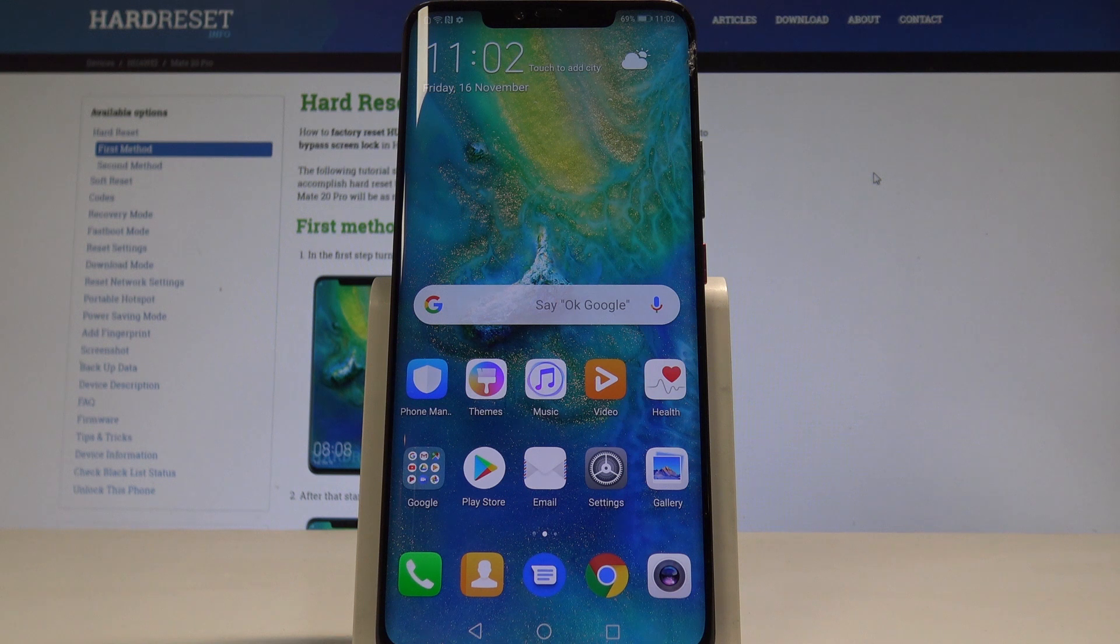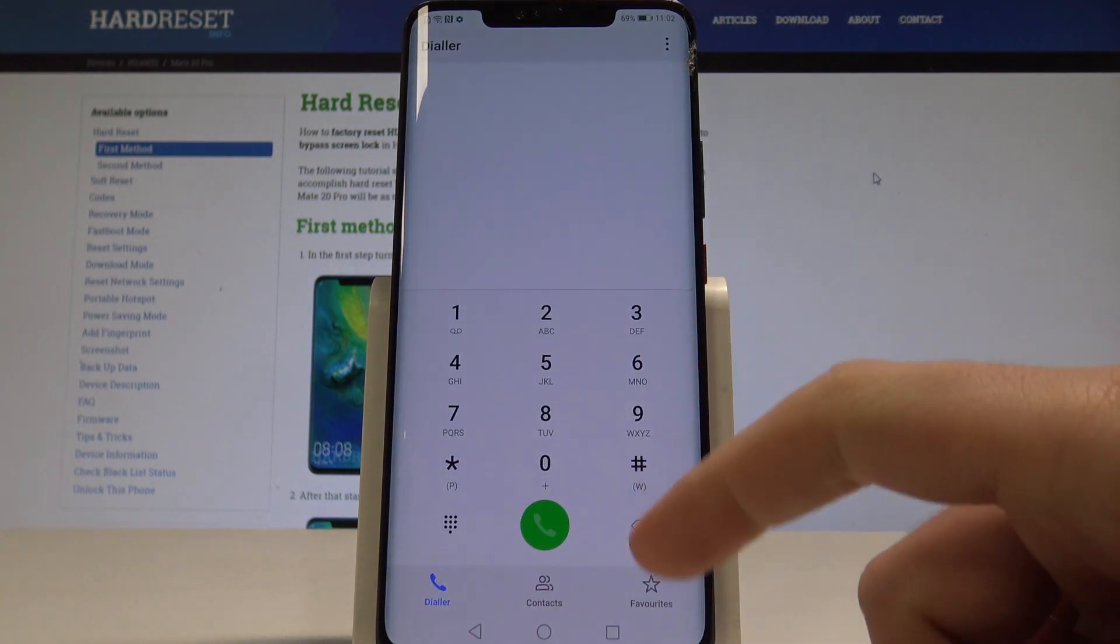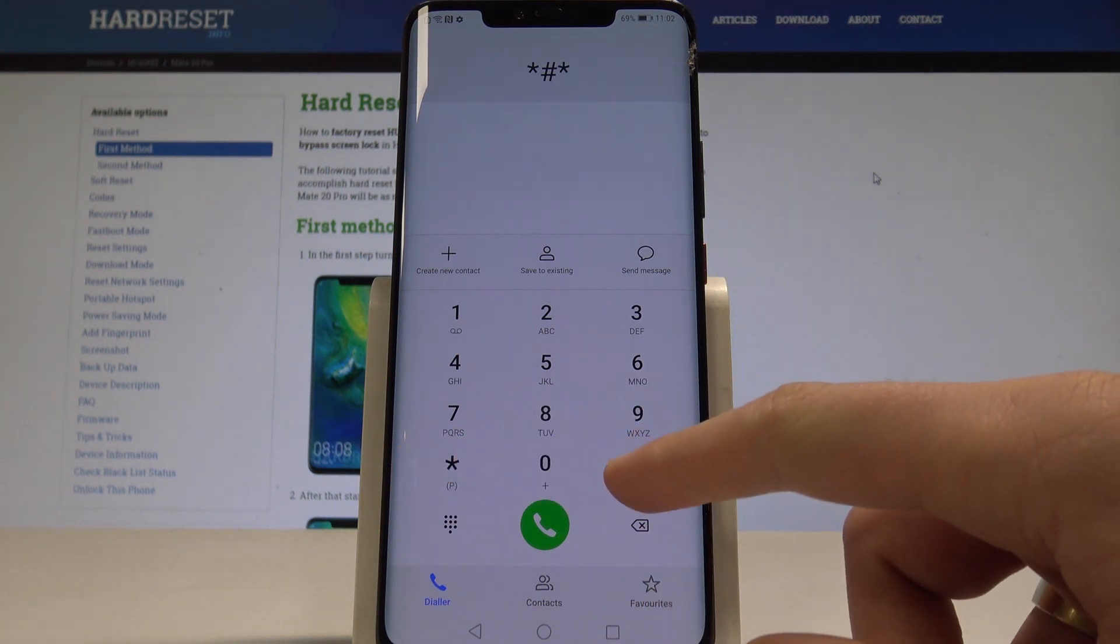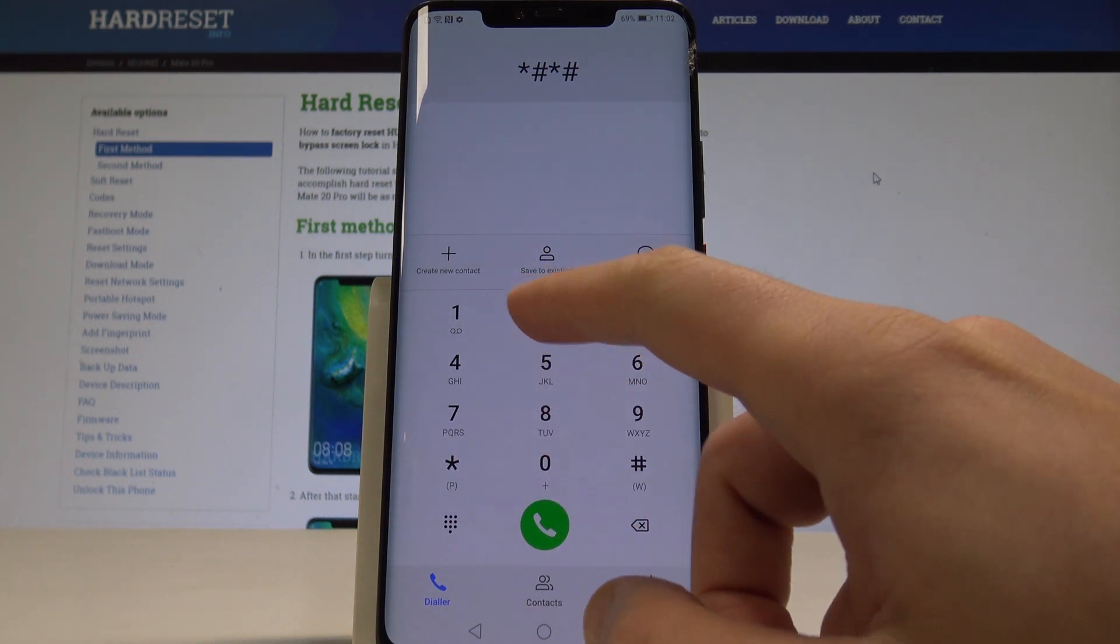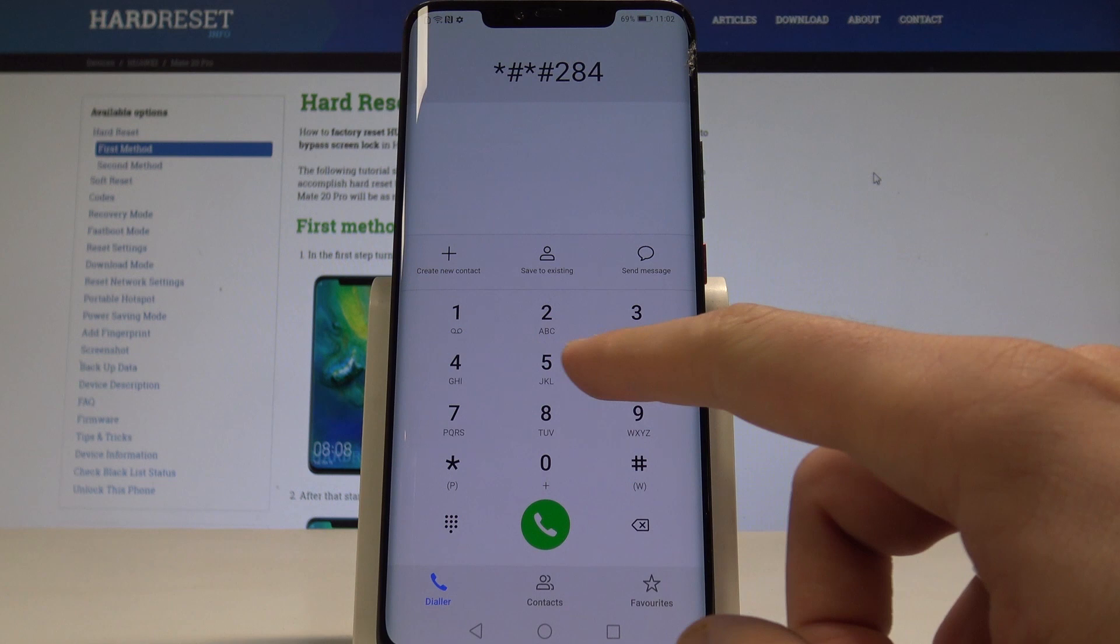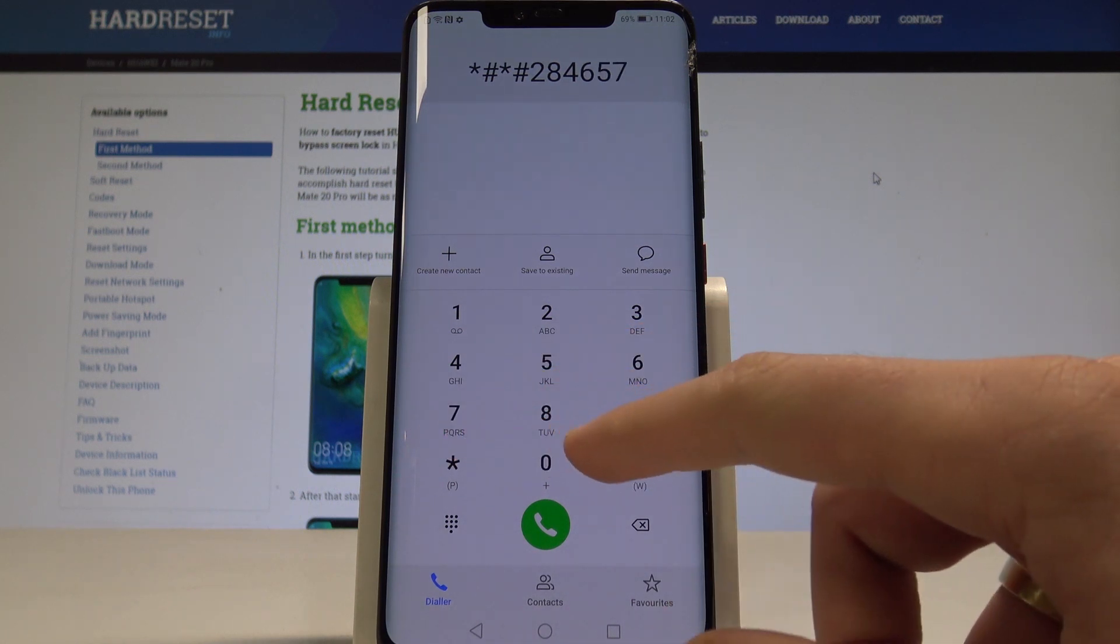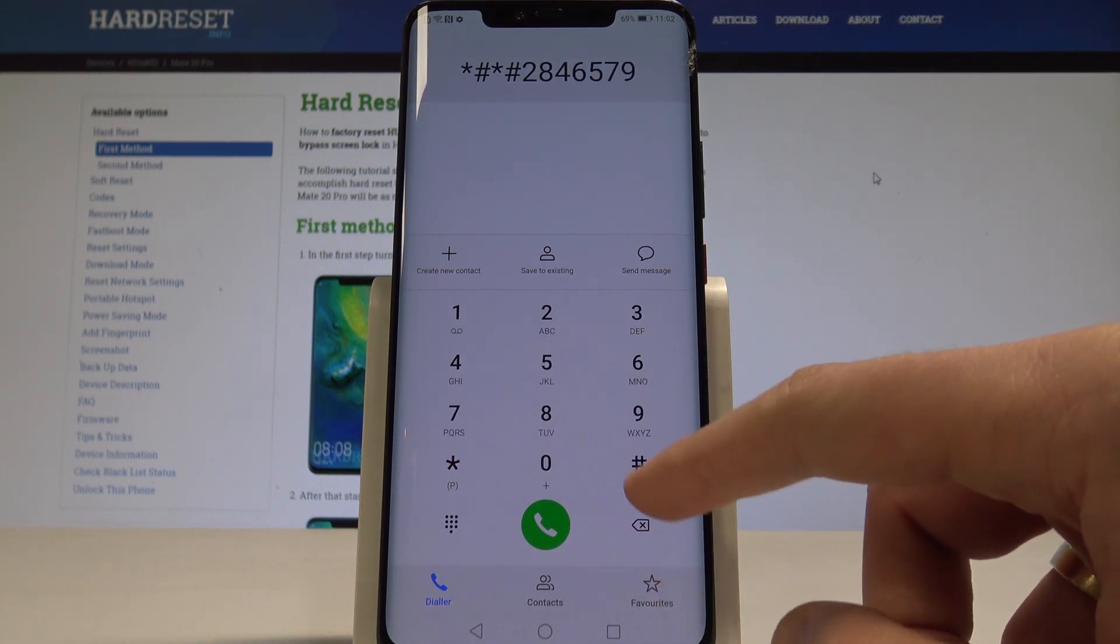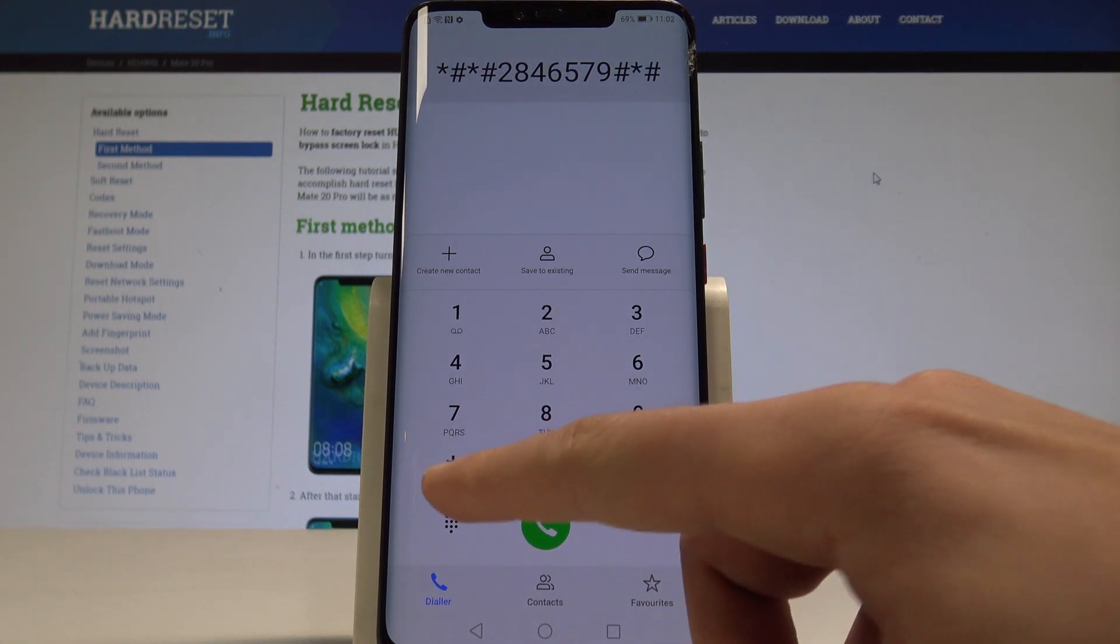So at the very beginning let's open the phone's dialer and let's use this code: asterisk, pound, asterisk, pound, 2, 8, 4, 6, 5, 7, 9, pound, asterisk, pound, asterisk.